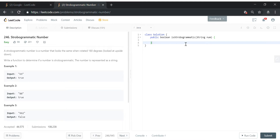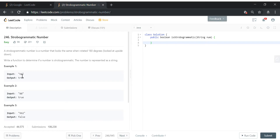Hey guys, my name is Vivek Sharma and today I wanted to discuss this problem called the strobogrammatic number. The definition of this number is that it should look the same when we rotate it 180 degrees, right — look at it upside down. We need to write a function to determine if a number is strobogrammatic.